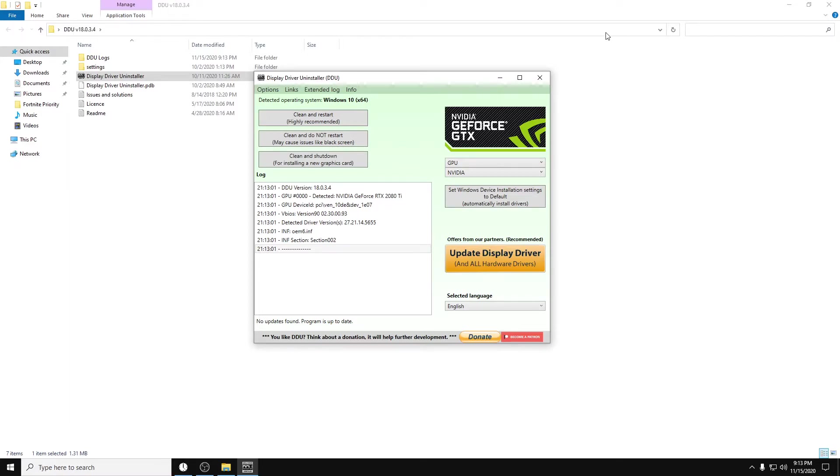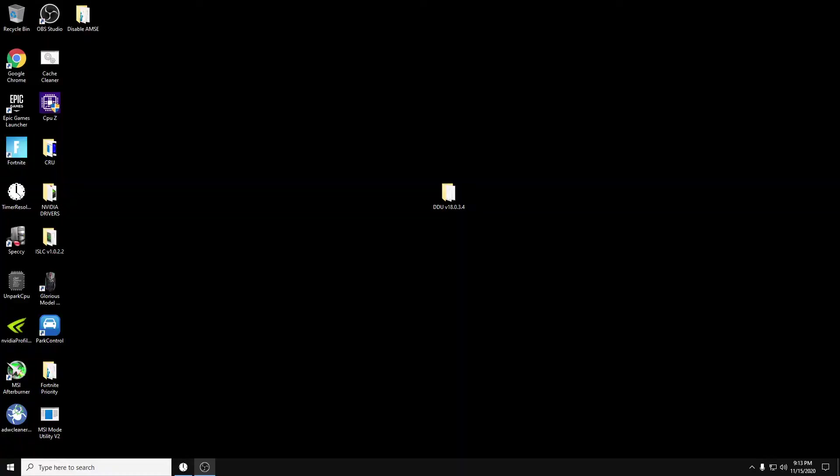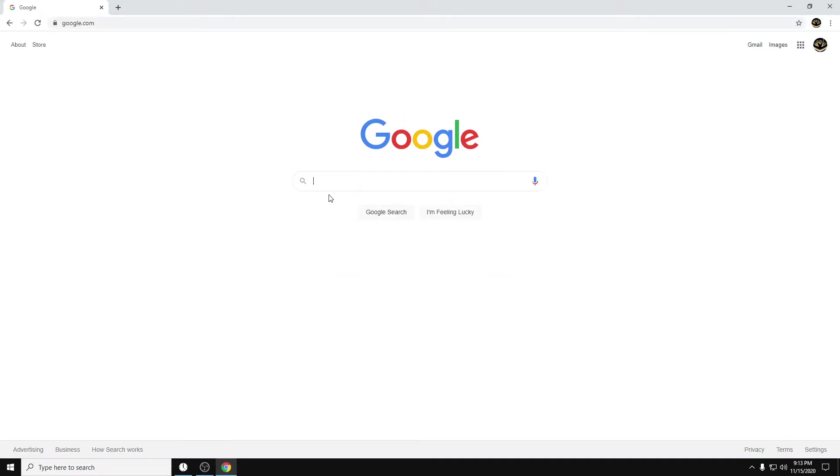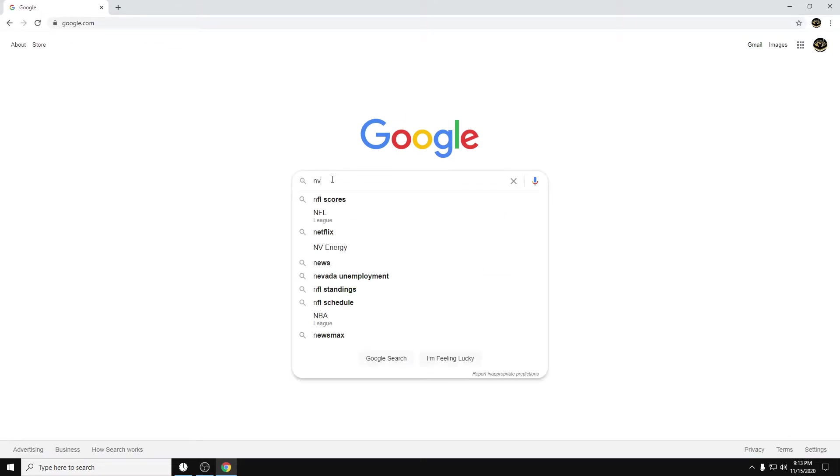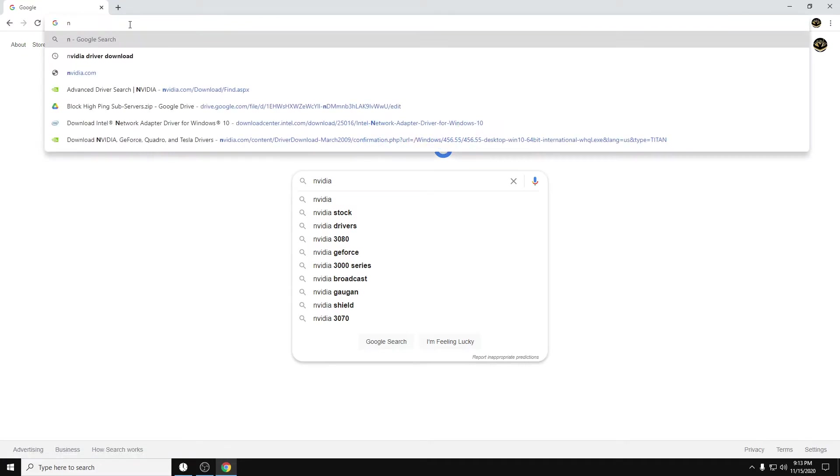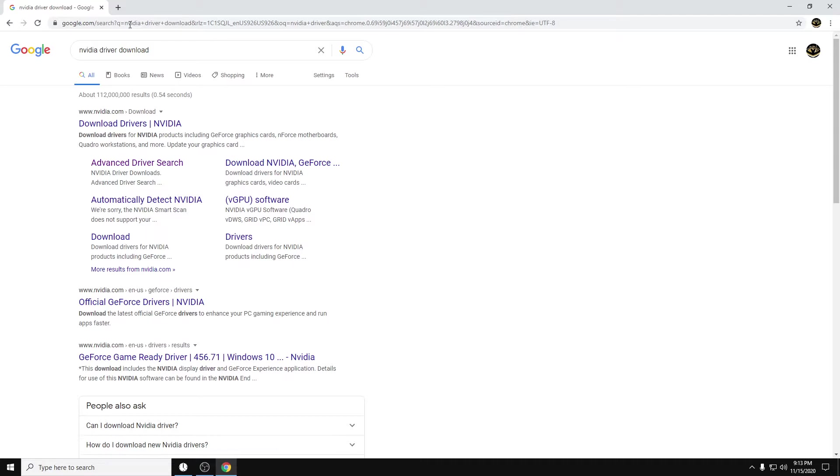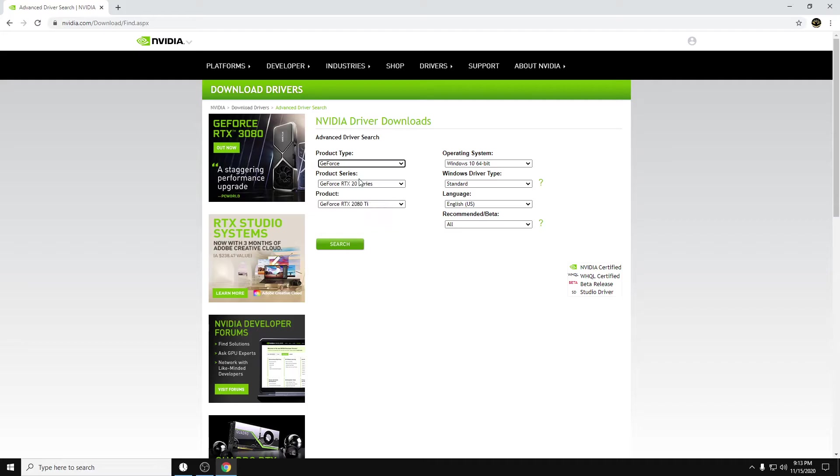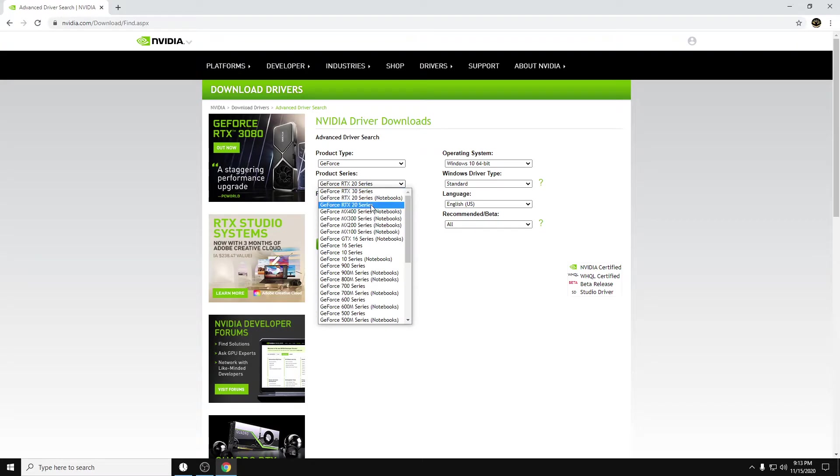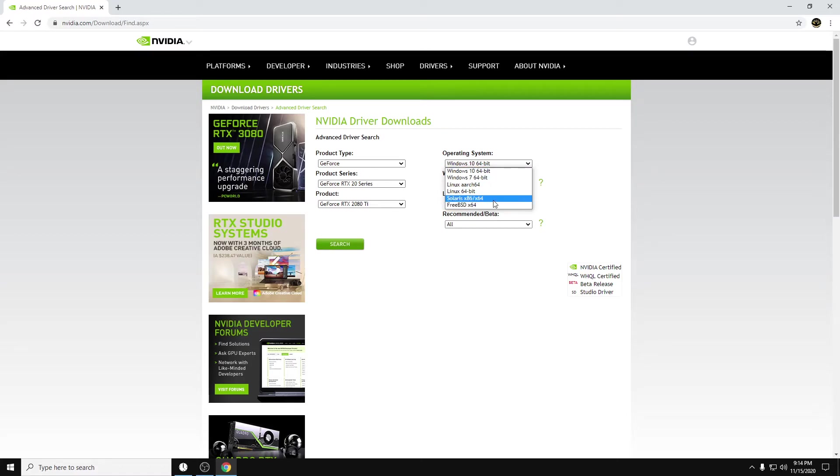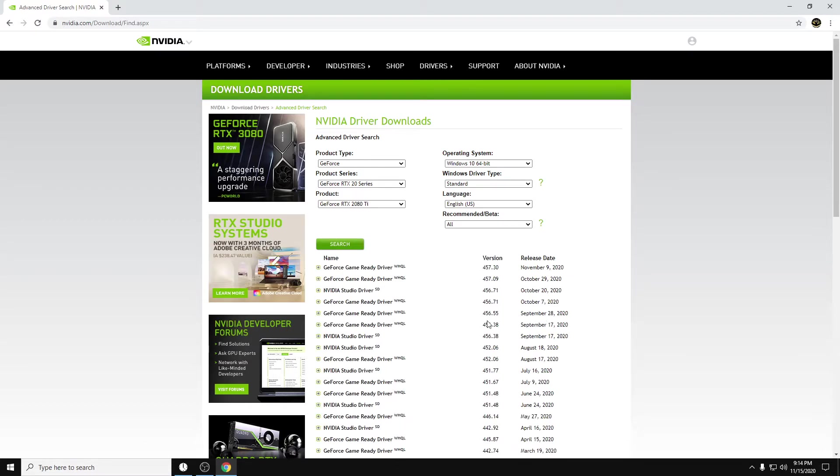So after that, when you come back, you won't need the DDU anymore. But you will want to go back to Google and type in NVIDIA driver download. Hit Advanced Driver Search. And then you're going to want to go ahead and download your graphics card. So for me, it's GeForce 20 series, 2080 Ti, standard version, 64-bit. Most of you, 99.9% of you are going to be on Windows 10, 64-bit, and then hit Search.